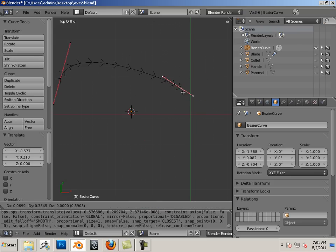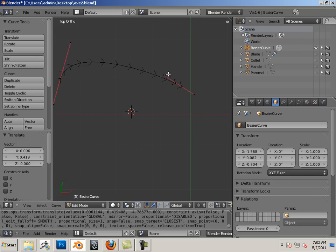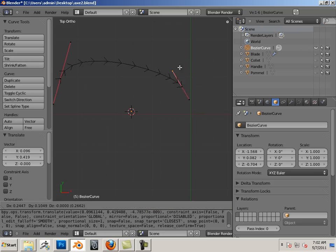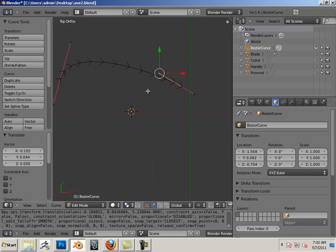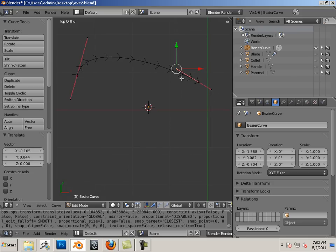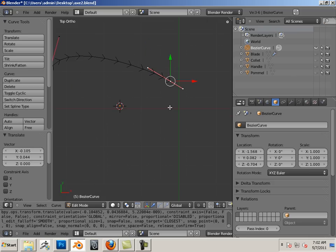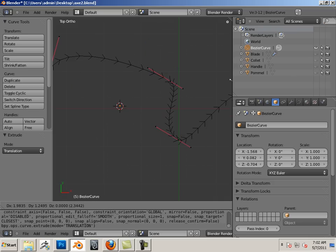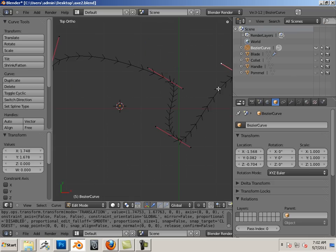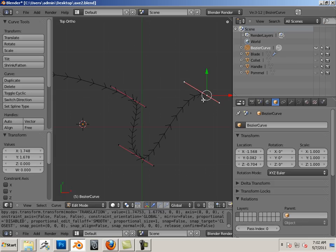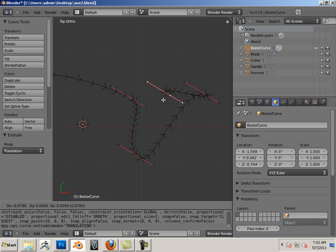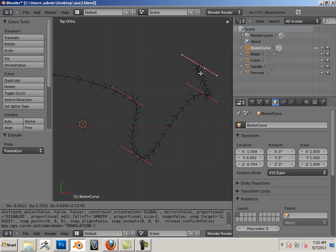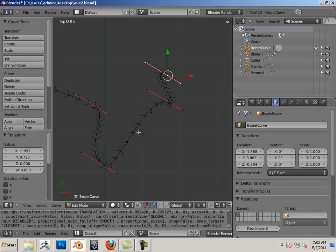Play around with these, get used to grabbing them, get used to moving them around. Also, E on the keyboard will add more points.